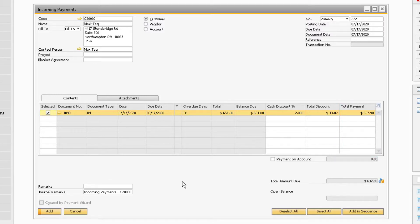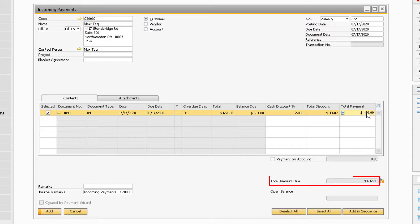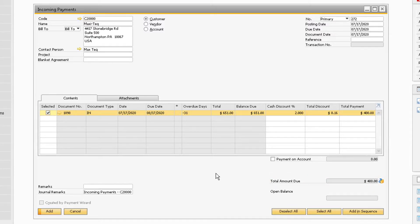Since this is a partial payment, change this amount to the appropriate partial payment amount. Notice the total amount due field change to the partial payment amount.